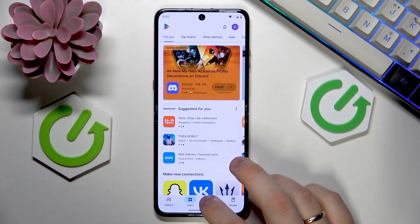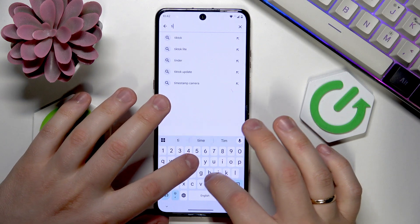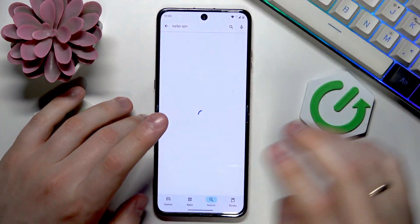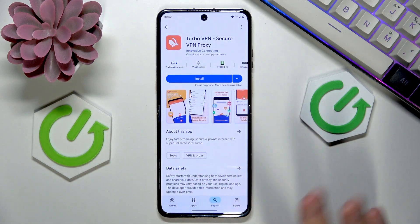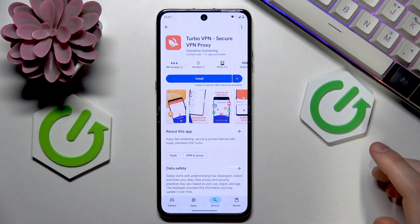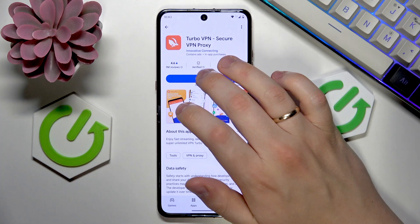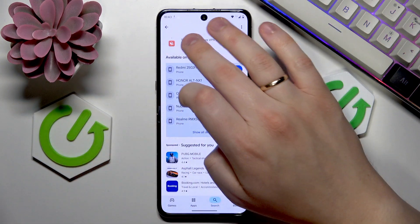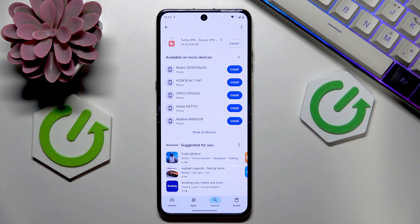A good point to start will be launching the Google Play Store, open search, and look for a VPN app that you'd like. The free application that I usually go for is Turbo VPN, but it doesn't necessarily have to be this one. Go ahead, get it downloaded and installed.